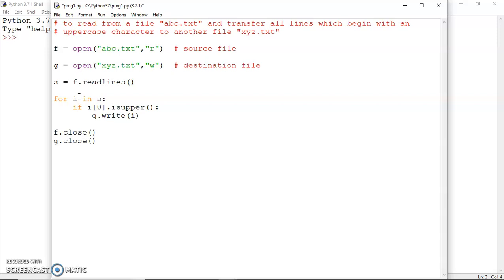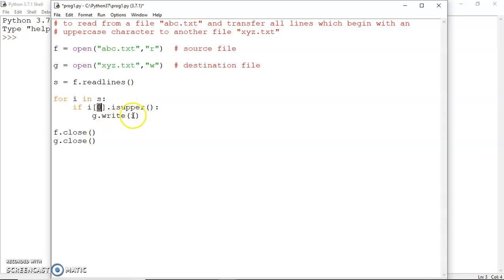I hope the concept is clear to you all. When the loop starts, i will have the first line and i[0] is the first character of the line. It is checked whether it is uppercase — if it is uppercase, then this line i is written into the file pointed by pointer g. We can also print a message here.